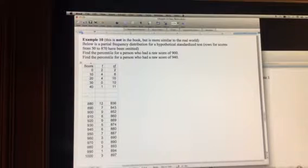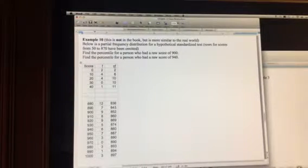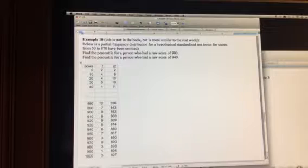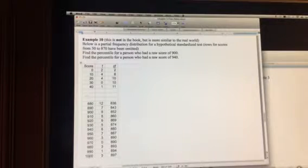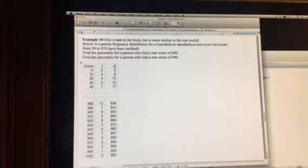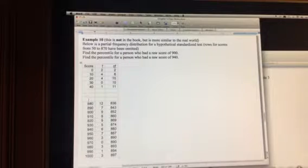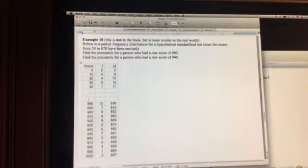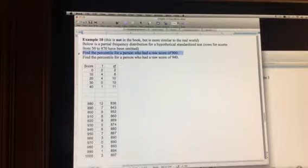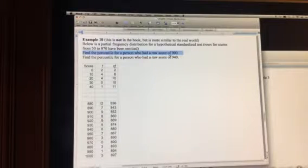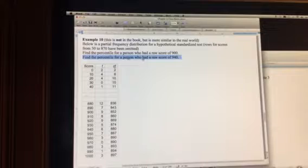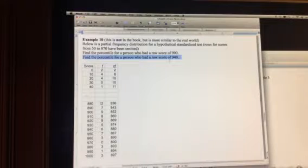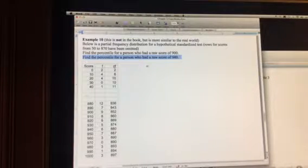So if you looked at this entire table, the top maximum score is 1,000, so the scores are from 0 to 1,000, but I left out 500 to 870 so that it fits on one page. What we want to do is find the percentile for a person who has a raw score of 900, and find the percentile for a person who had a raw score of 940.